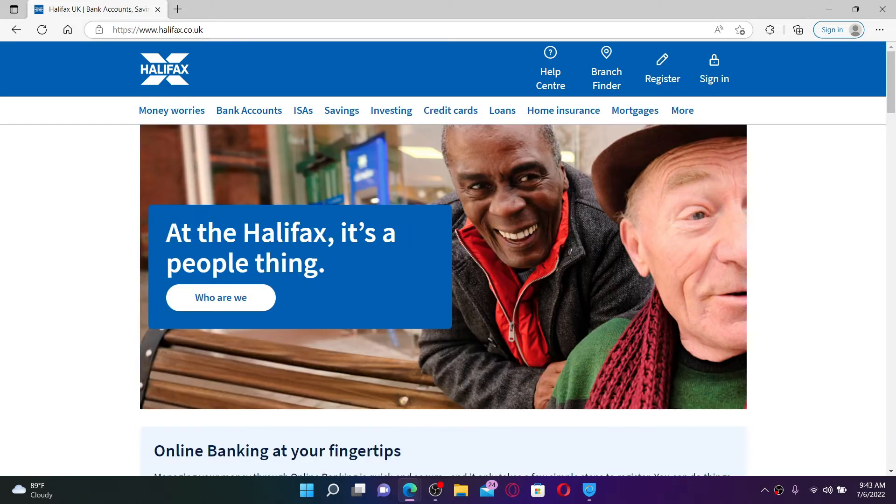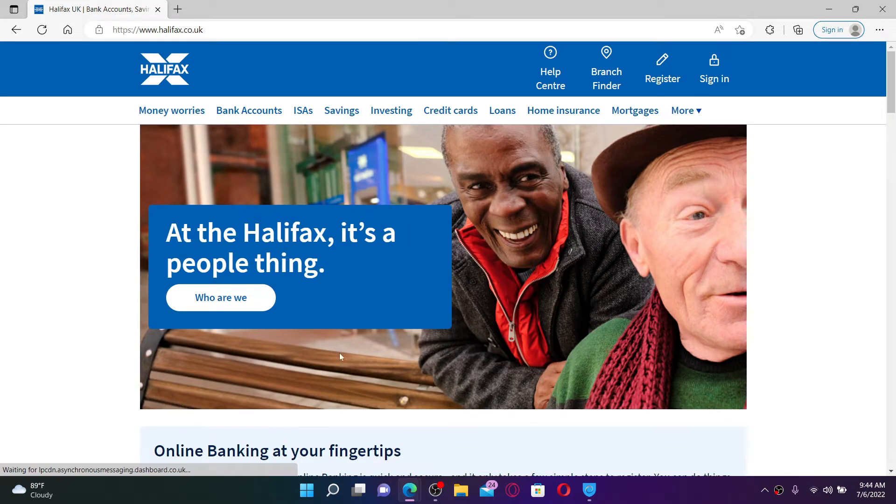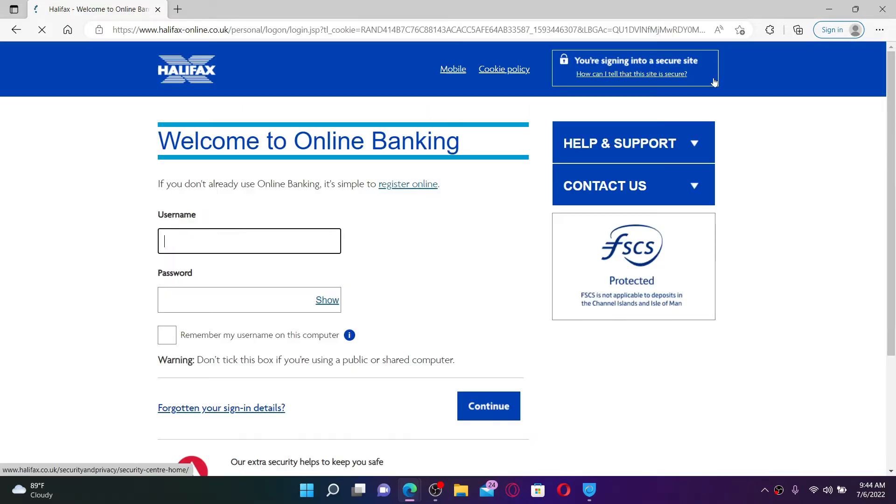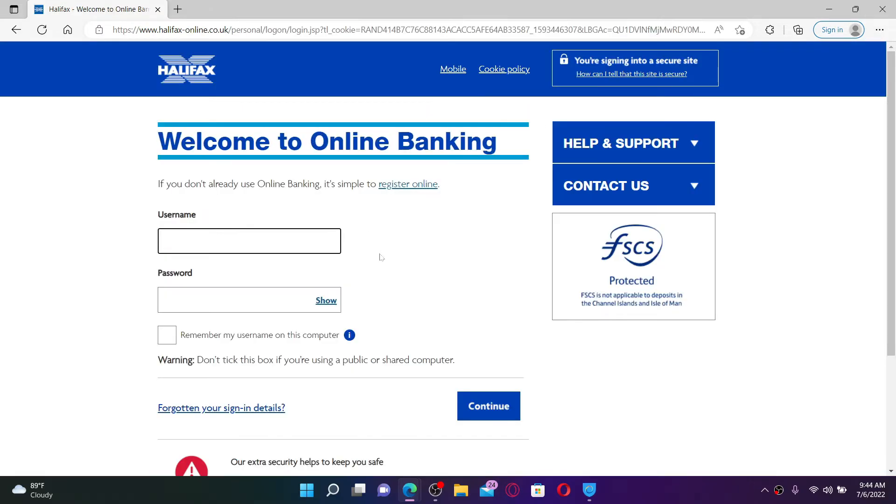From the official web page, click the sign in button at the top right hand corner and you'll end up in the sign in area. If you don't have an online banking account yet for Halifax, click on the register online link at the top and follow the instructions first.